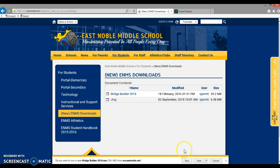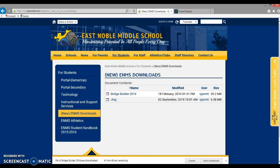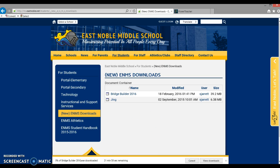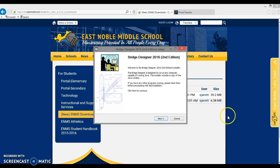Once you get the pop-up menu to run or save, you need to select Run and allow it to download. You can see this is going to take a while according to my internet. Hopefully yours goes a bit faster. For now, I'm going to pause until my download is complete.